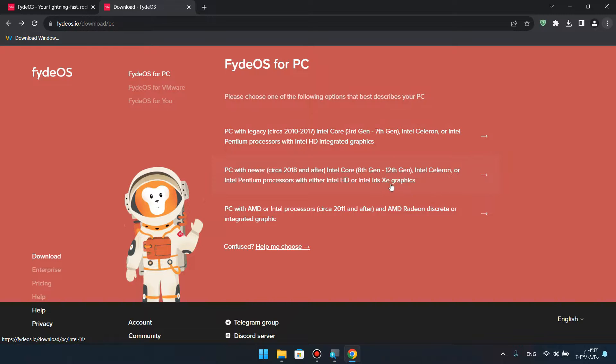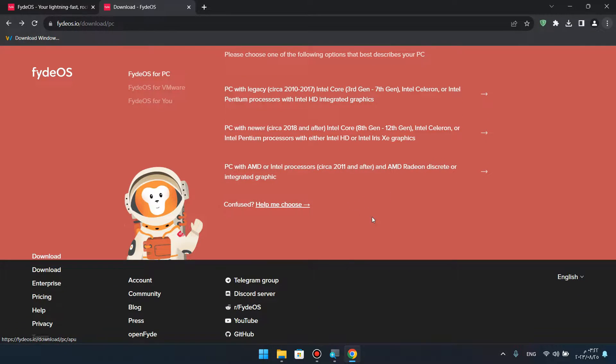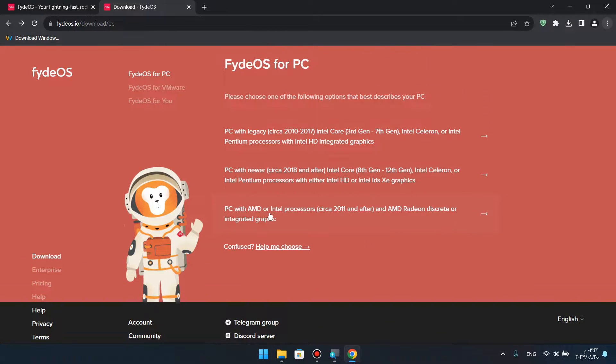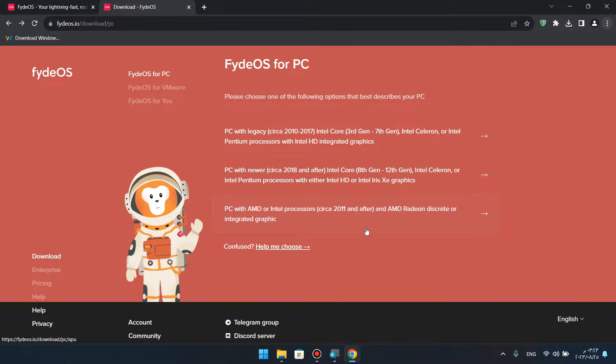The other option is AMD processors and AMD graphics cards.